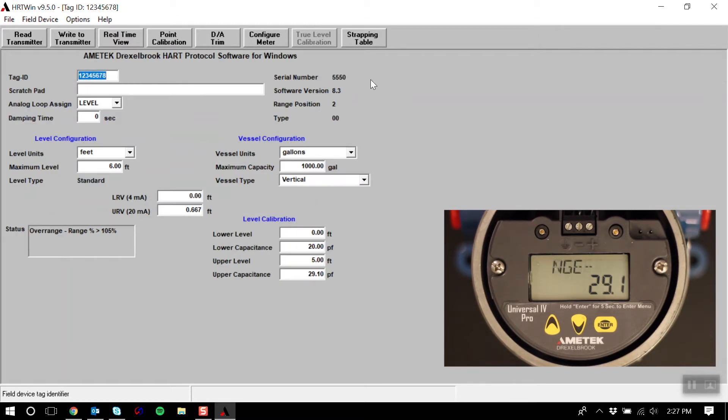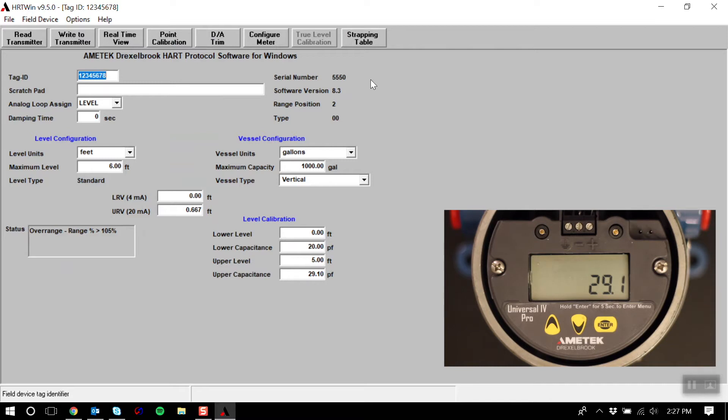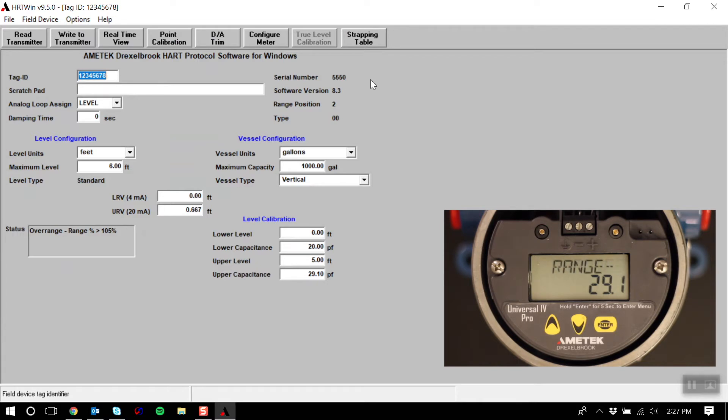Now as far as calibration goes, there are two types of calibration: point calibration and calibration using capacitance values. For point calibration, this can be used when the tank level can be moved or is known. When doing this, you will need to know the real-time level value while doing the calibration, and it requires two points to create a linear interpolation. This is done using the point calibration button.